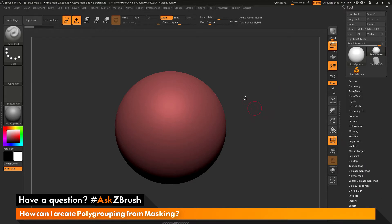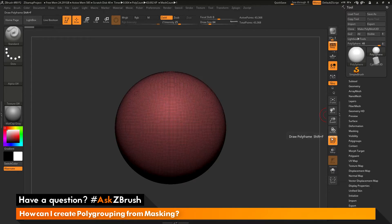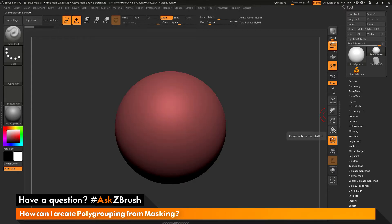The question is asking about using masking to generate polygrouping. I currently have my polyframes on and I have the line option disabled. You can see here on this polysphere that it only contains one single polygroup.